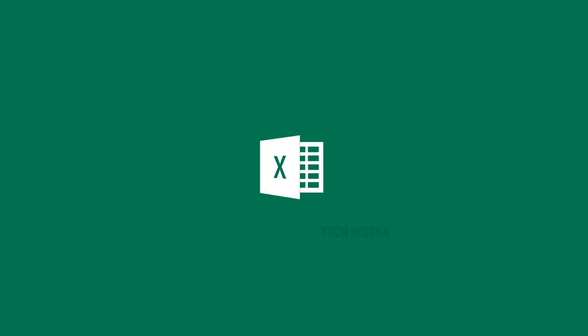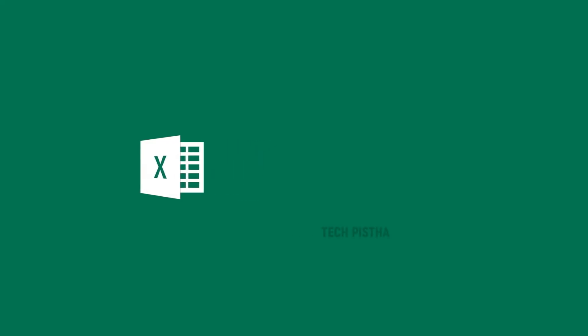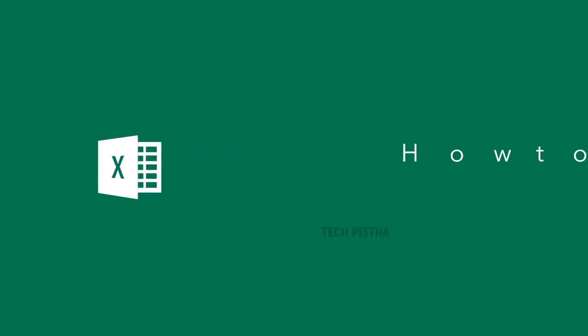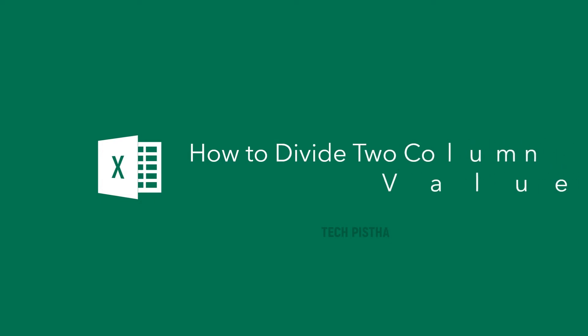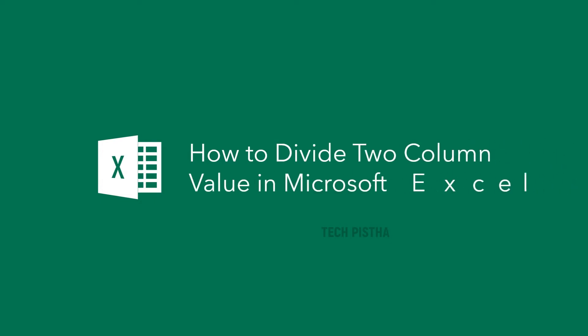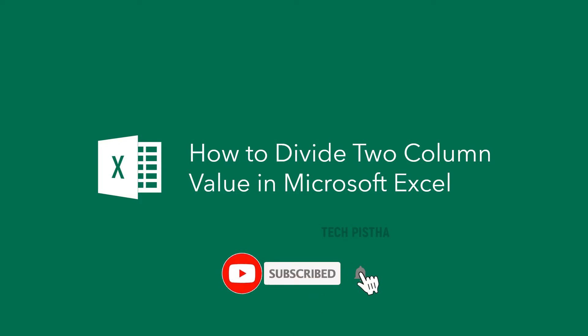Hello everyone, welcome to Tech Pista. In this video, I am going to show you how to divide Microsoft Excel values. If you would like to divide two column values in Excel, then you can use this simple formula to do this process. This video explains how you can divide the Excel values.